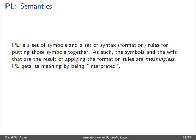Thus far, the language of propositional logic as it's been articulated is just a set of symbols — an alphabet — and rules for putting those symbols together in well-ordered ways. But these symbols and the formulas that result from applying these formation rules are meaningless; they don't have any significance. The way that these symbols as well as combinations of them get their meaning is by being interpreted. That is, they have a semantics which gives them their meaning.